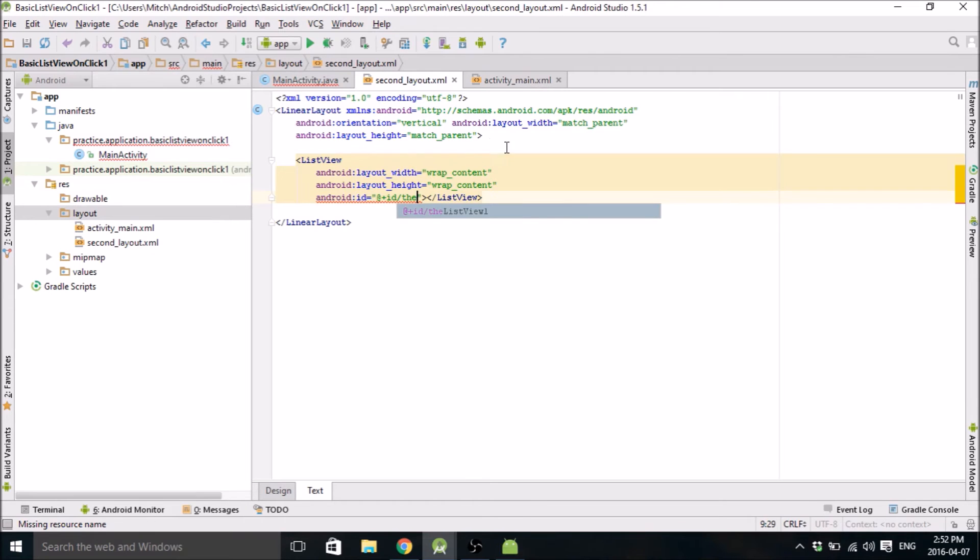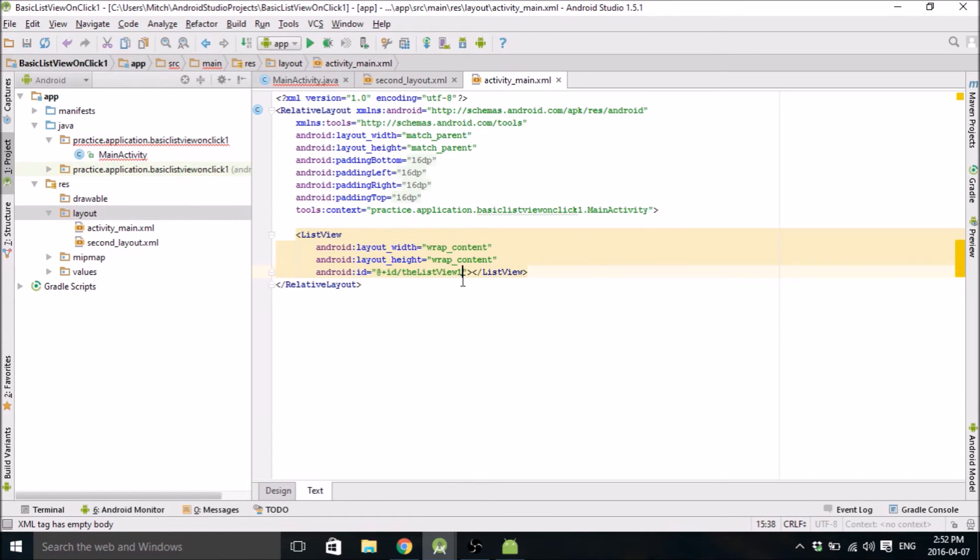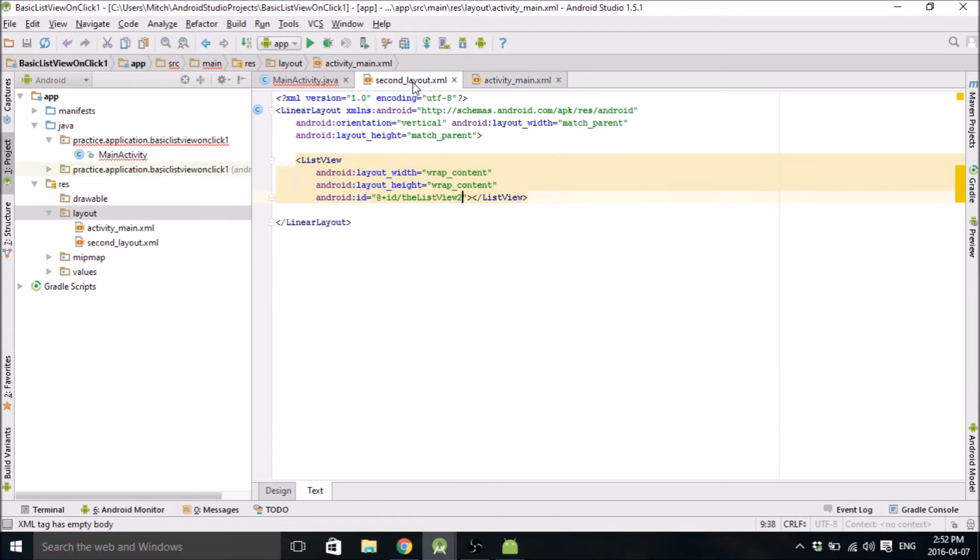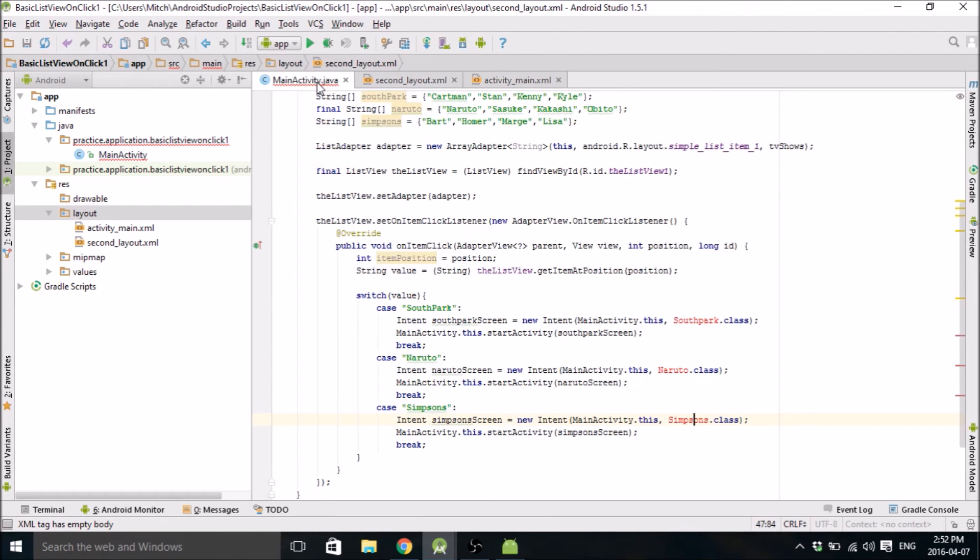You can do it. Okay, the list view. We're going to call it the list view two. So the first one in activity main is the list view one. The second one in second layout is called the list view two.